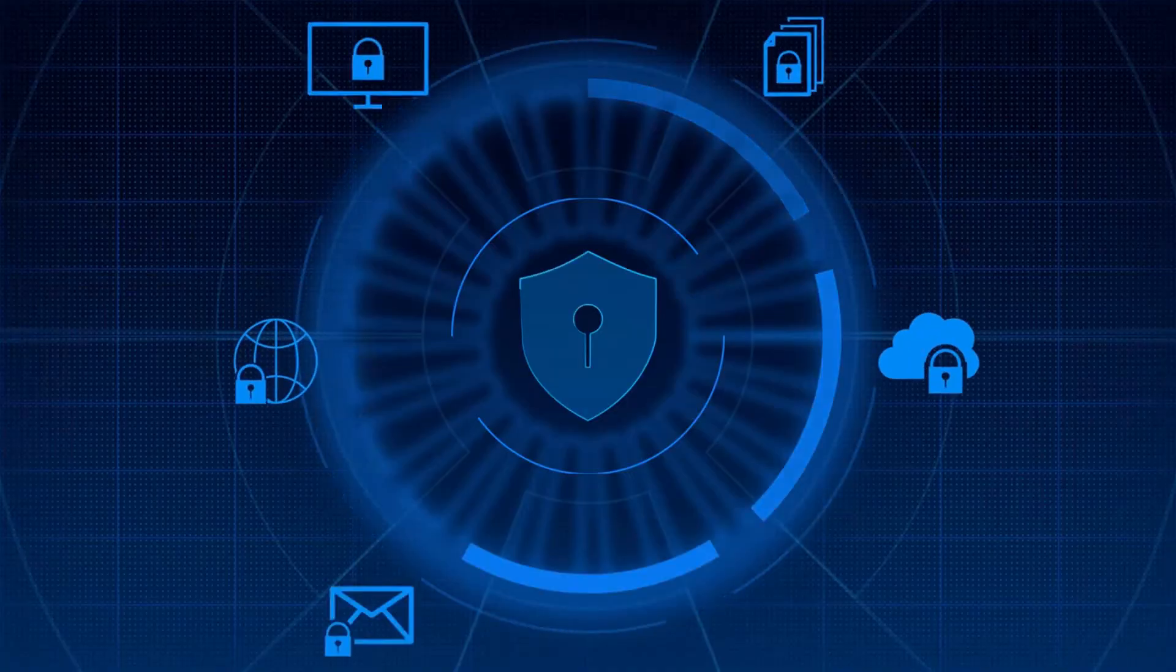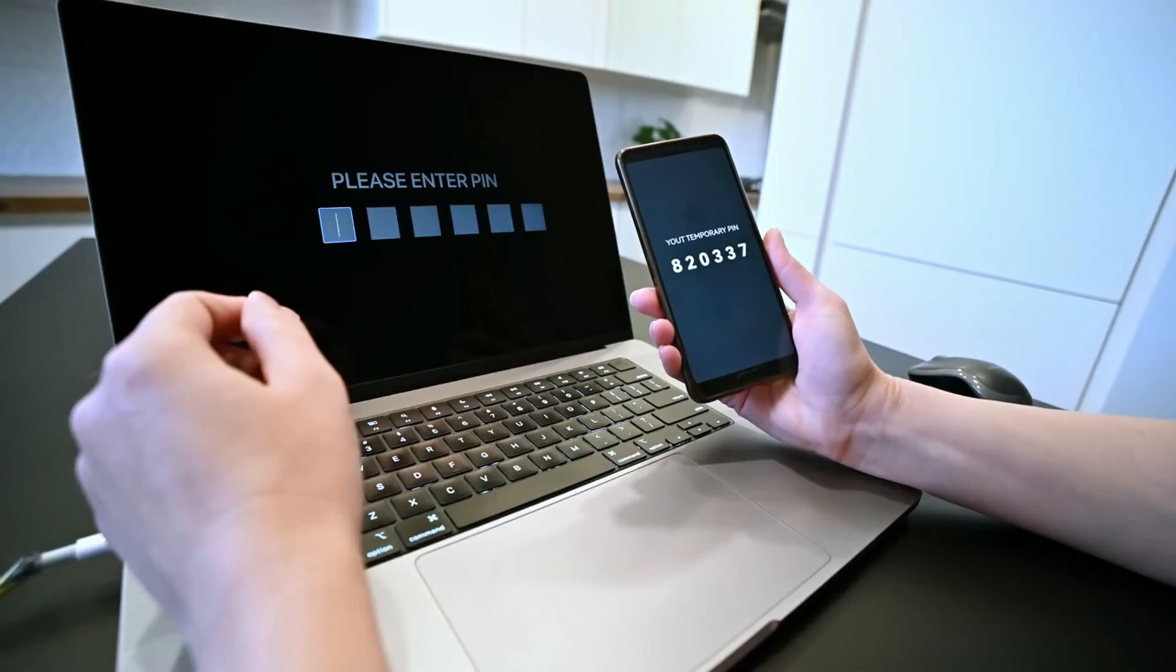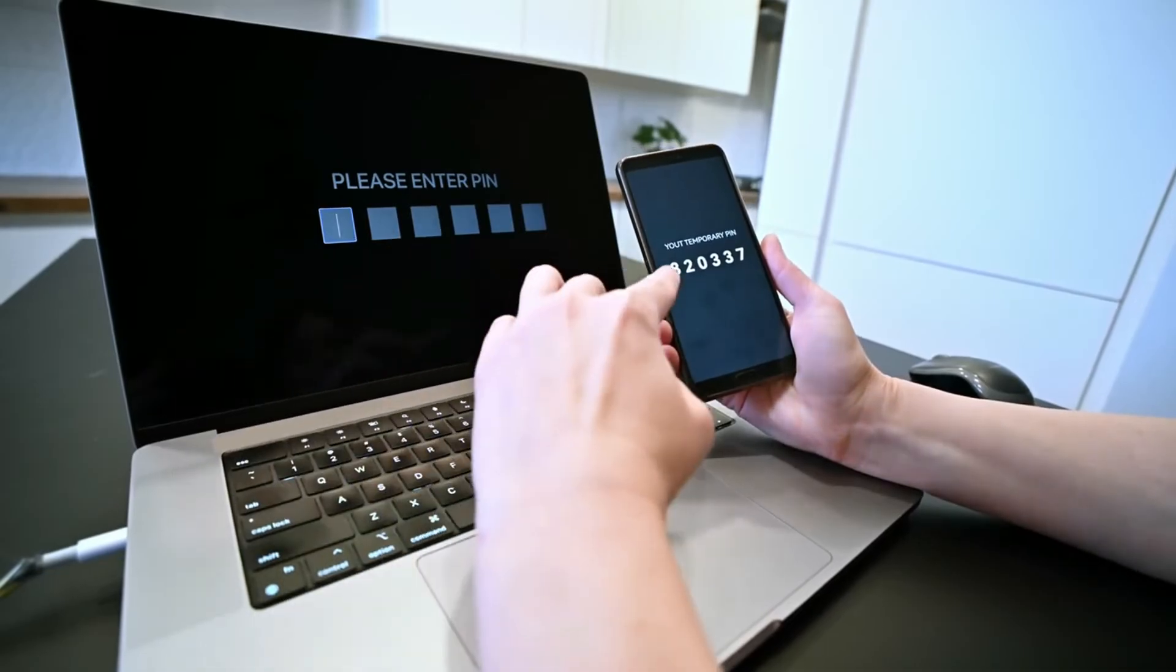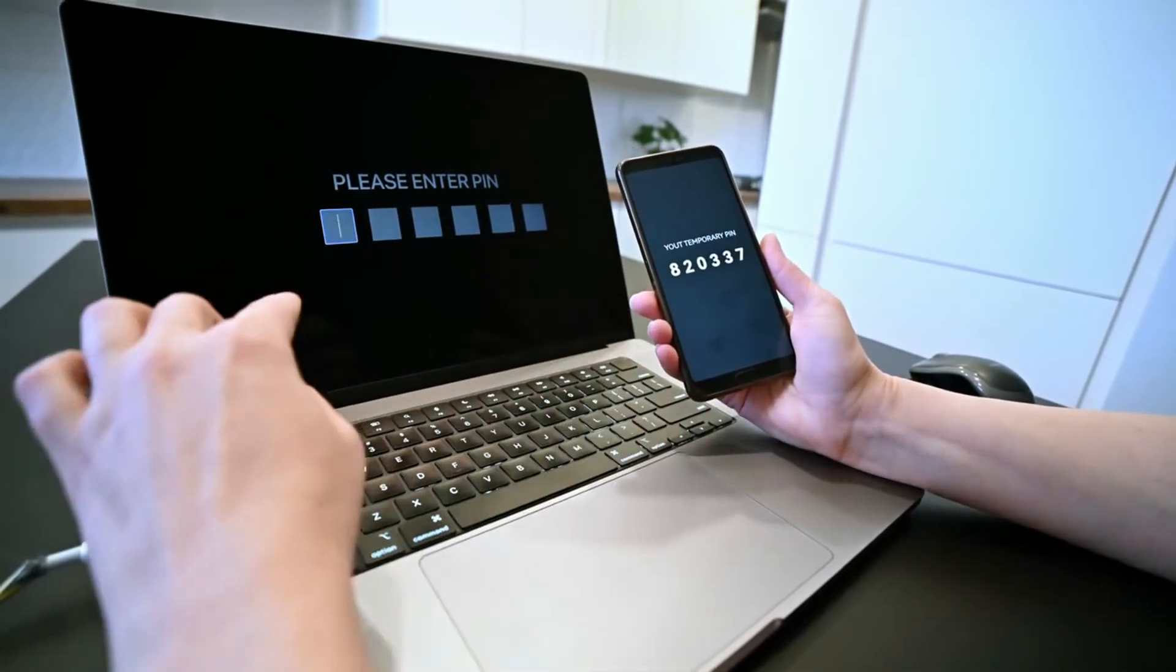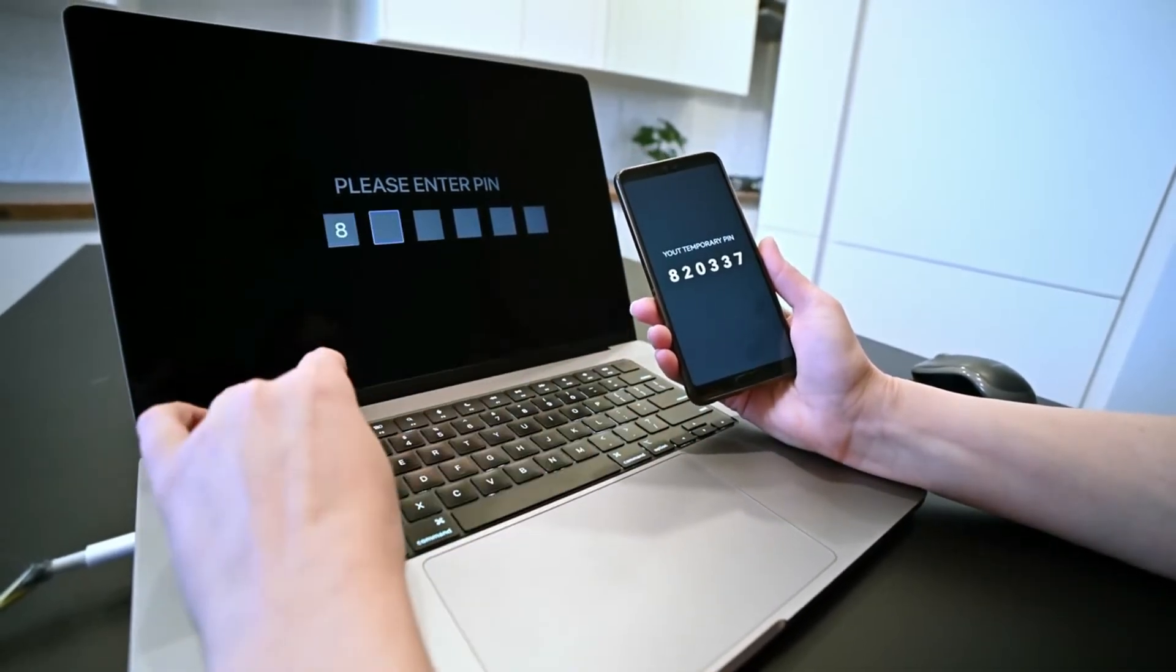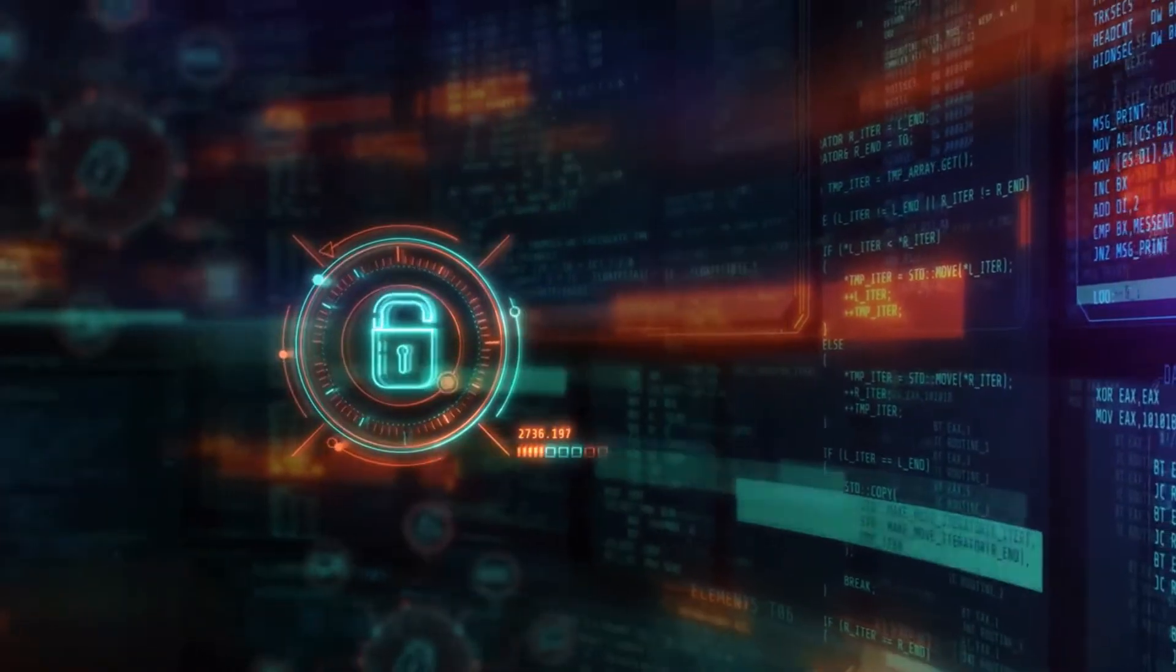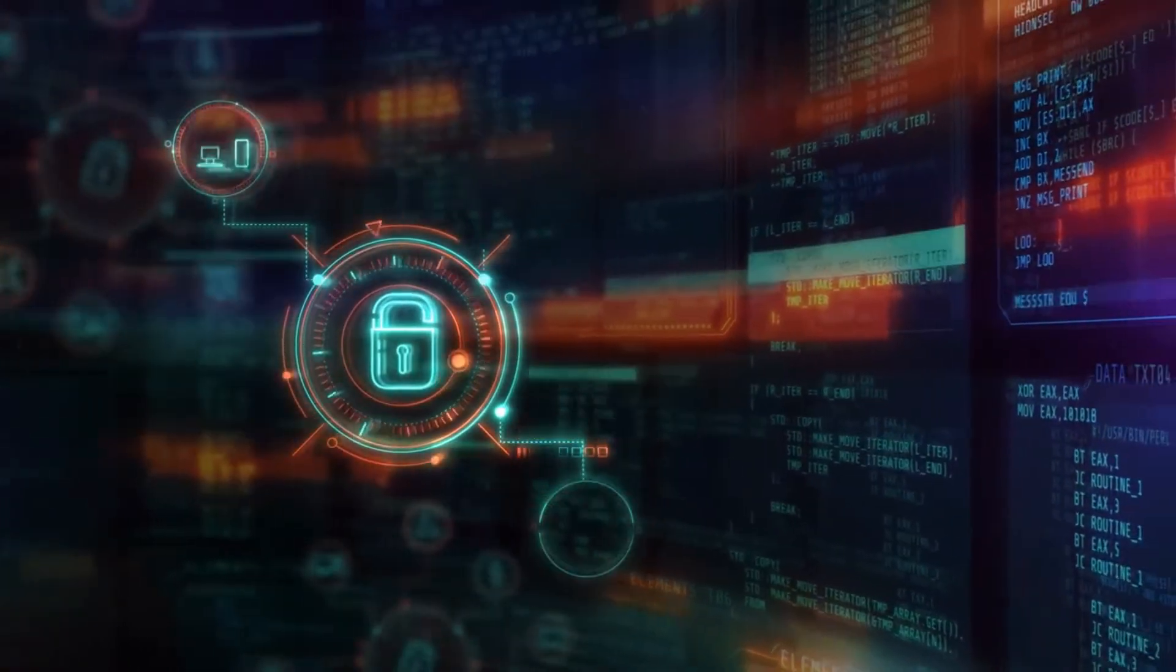Number ten: Endpoint protection platforms provide comprehensive security for endpoints—desktops, laptops, mobile devices—including antivirus, anti-malware, and data encryption.